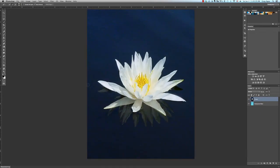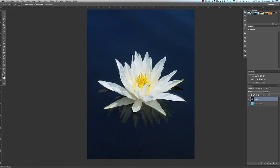So, the first thing we want to do is go to the Tools palette and select the Quick Selection tool. The tool works by clicking and dragging over the area that we want to select, which in this case is the flower.